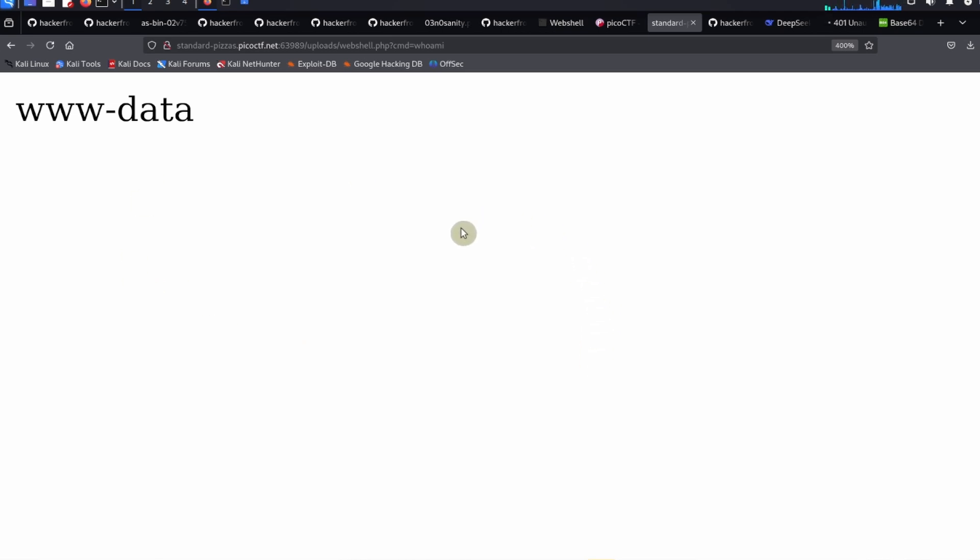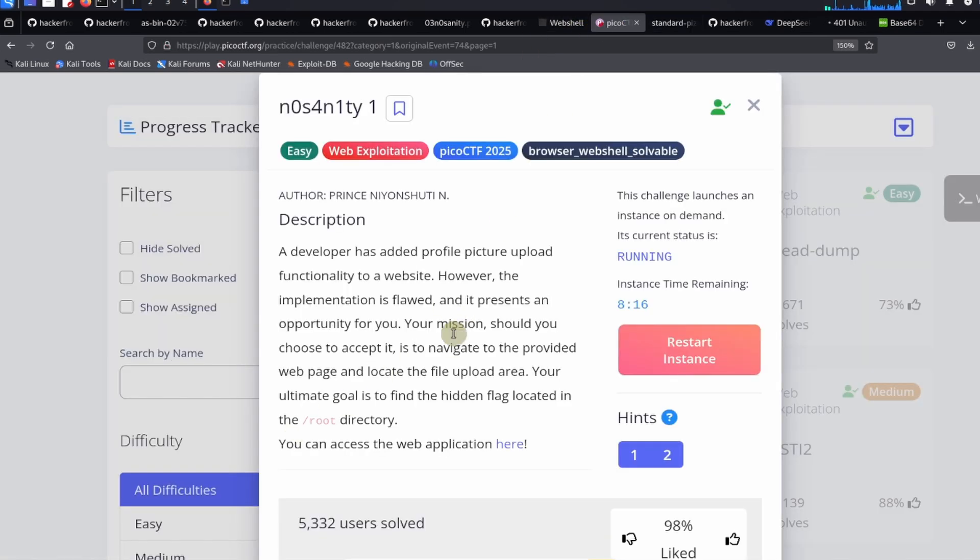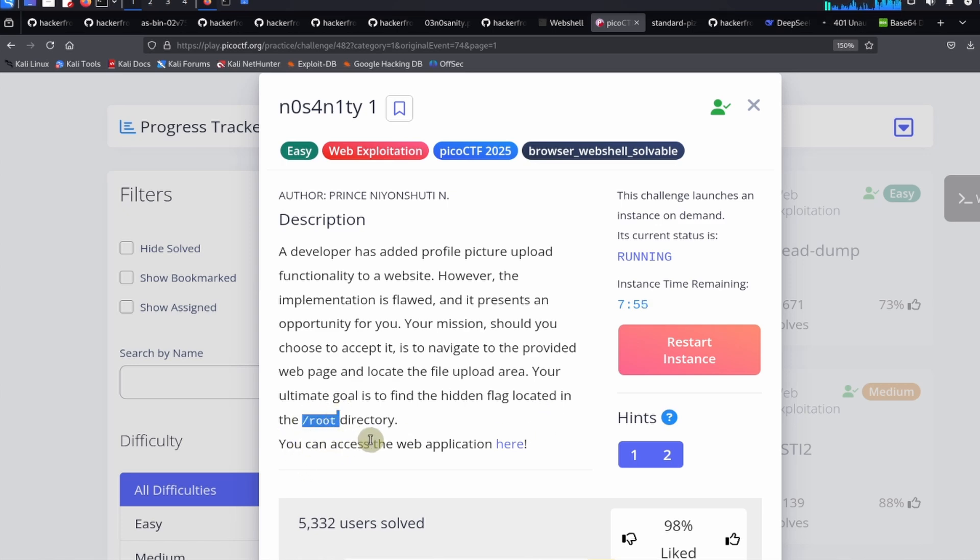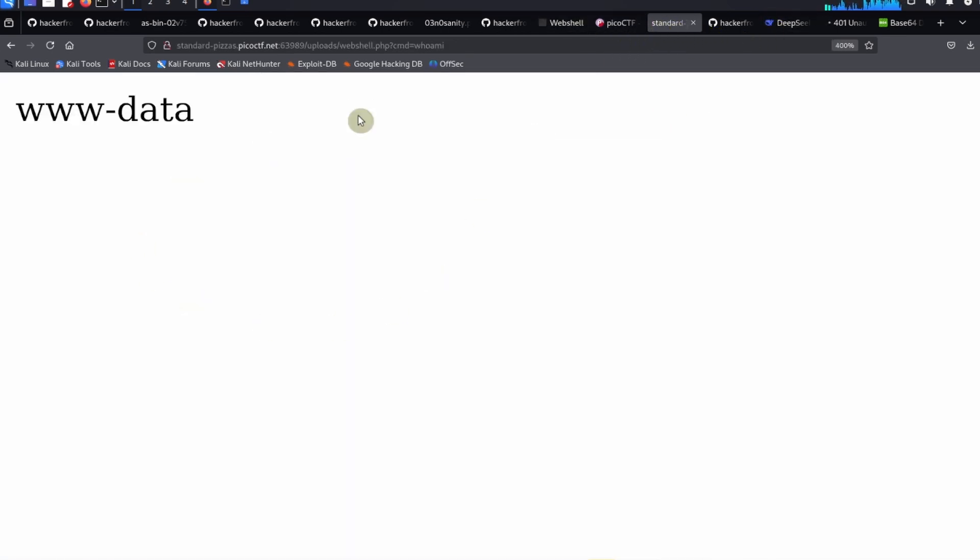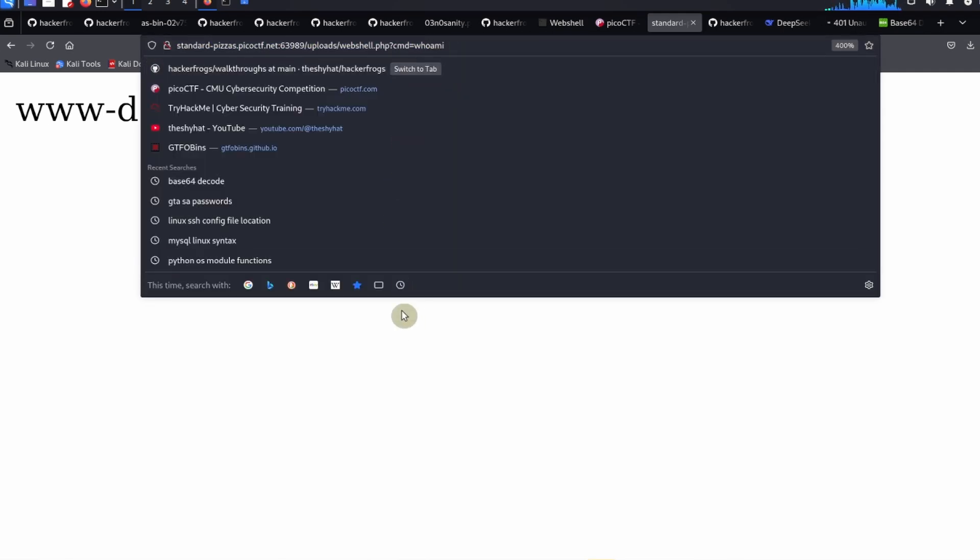We have to remember what we're here to do. In the challenge it says your goal is to find the hidden flag located in the root directory. We're going to go back to the application and give a different command. Instead of the whoami command we're going to take a look inside the root directory, so ls space slash root. We see that we don't get a response. This is probably because we're not allowed to read the root directory with the ls command.